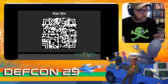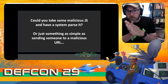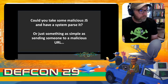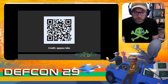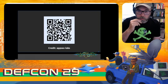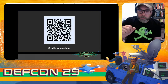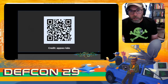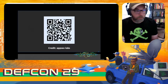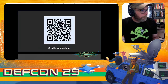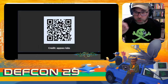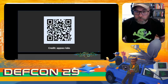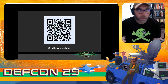Beyond the EICAR string — could you take some malicious JavaScript and have a system parse it? Or could you do something as simple as sending someone to a malicious URL via a QR code? You sure can. This is from a paper from many years ago showing a QR code that, when interpreted, is just the standard cross-site scripting alert script you'd write to test for XSS vulnerabilities. There are also cases of malicious QR codes being used in places like Russia to fool people into signing up for premium SMS scams — $6 a message type scams.